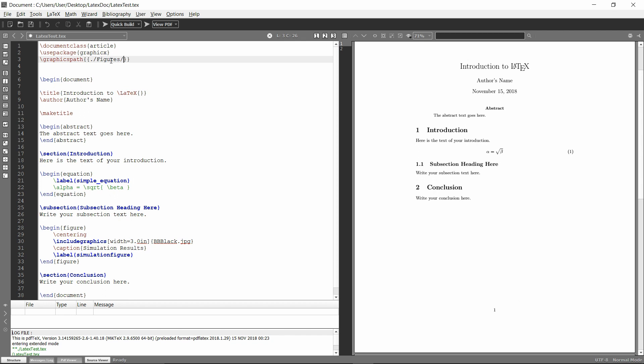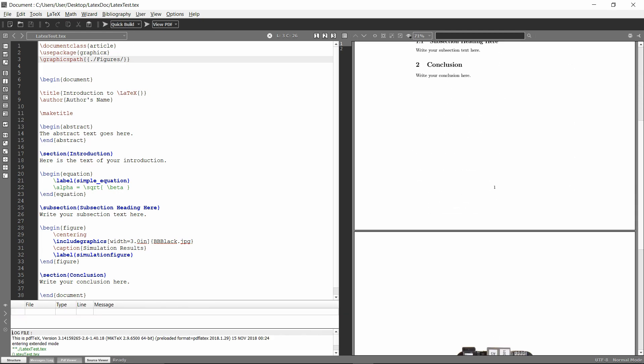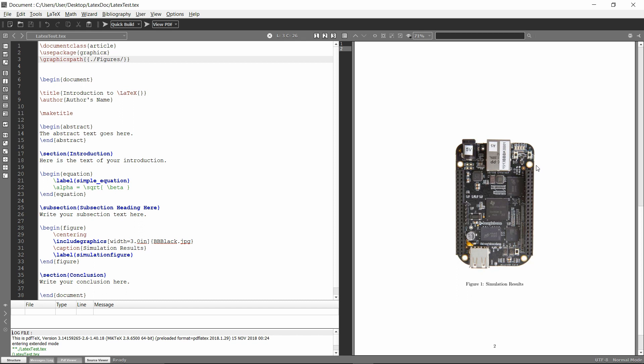And essentially, what it's going to do is just add that to the back or it's going to search using this on the back of any of these images. And as long as it can find it in that directory, then it'll build it. So I'll do a quick build again here. And you'll see now it compiled fine, even though I just typed in the BB black down here. And that's because I included this up here.